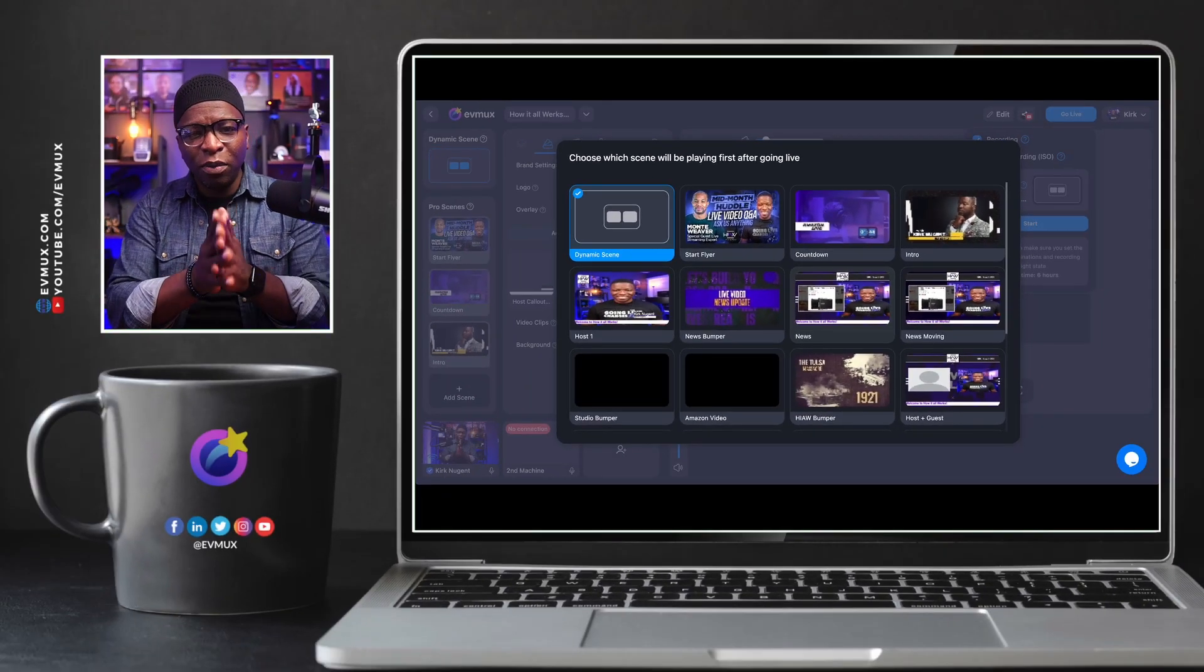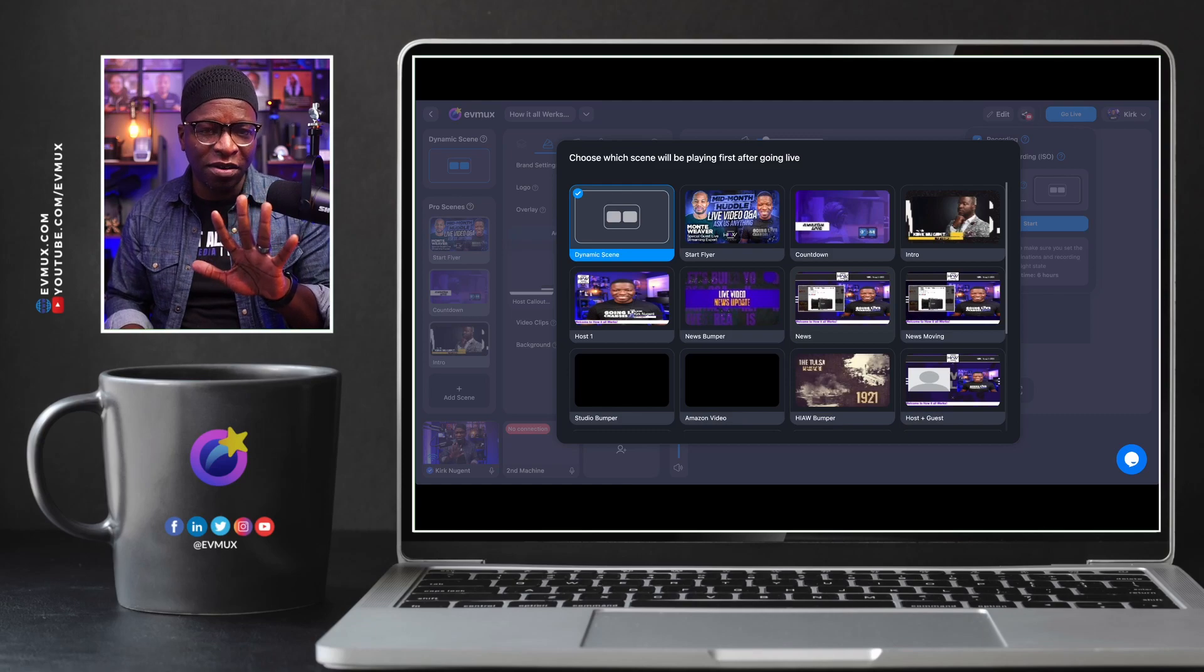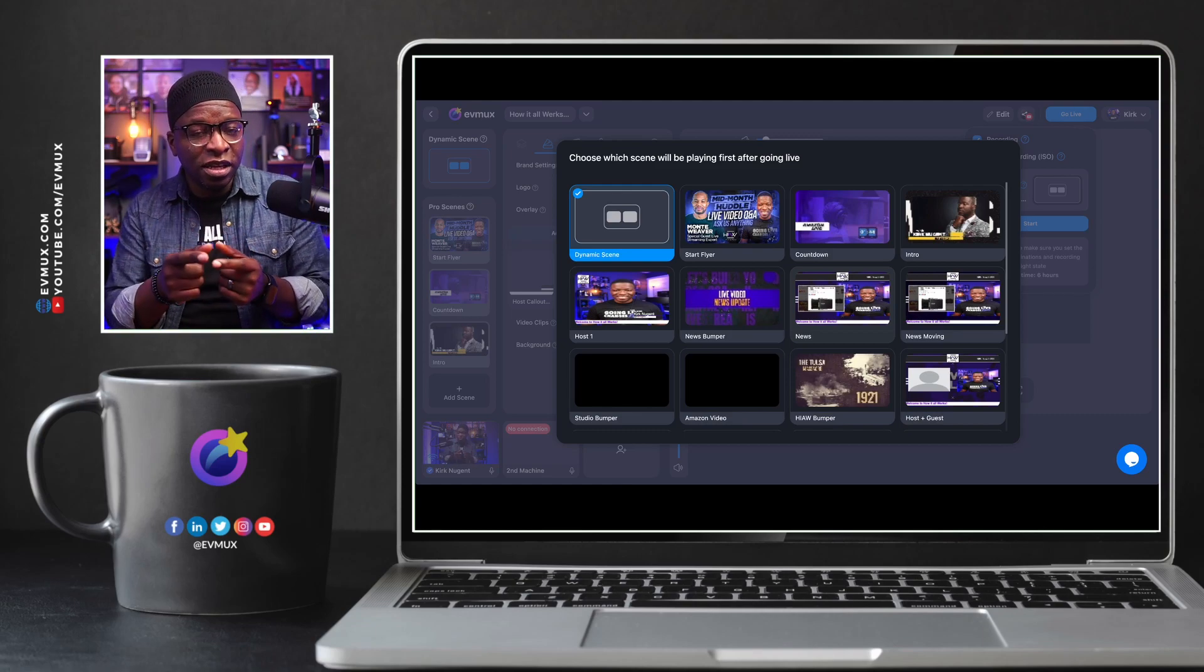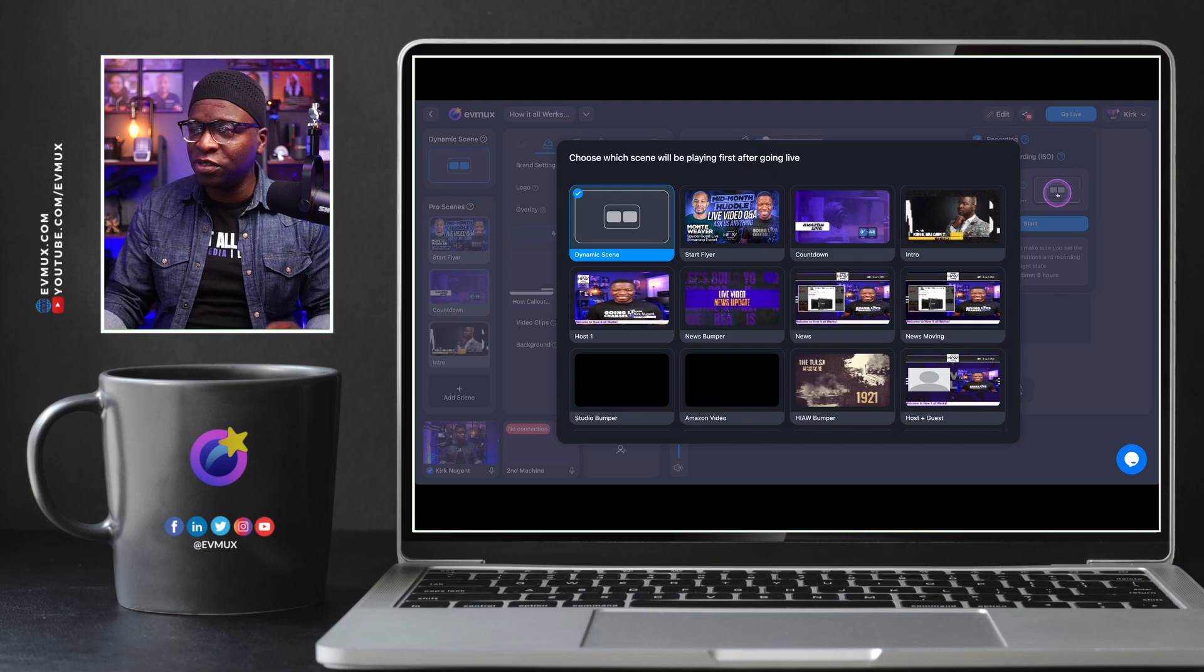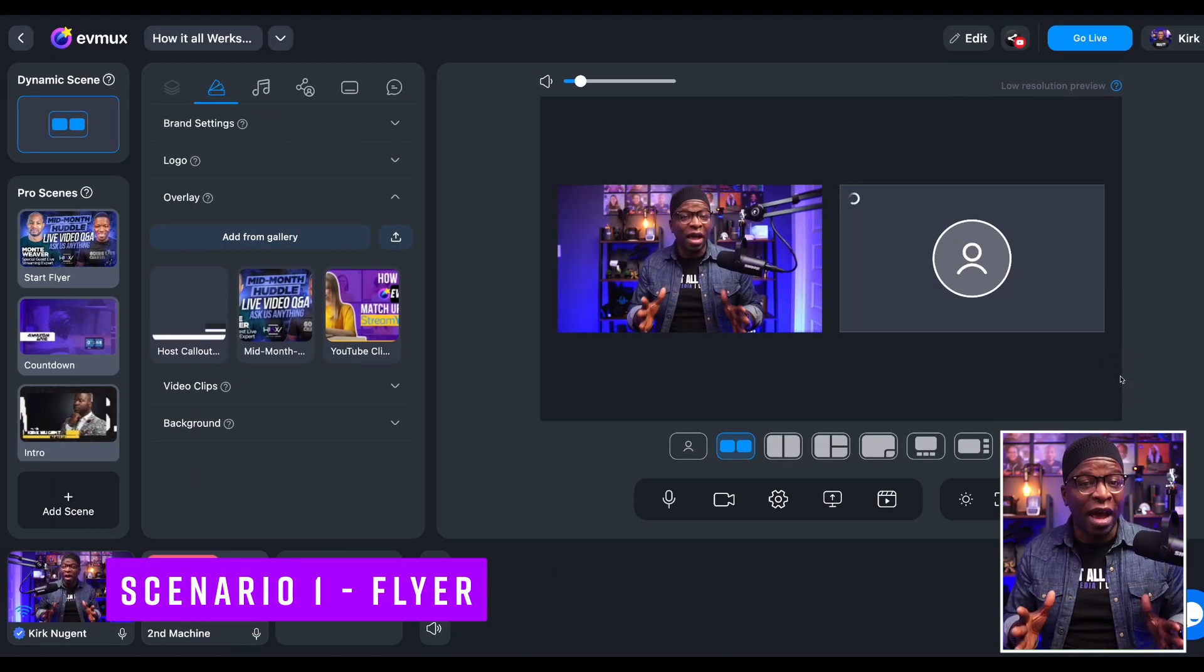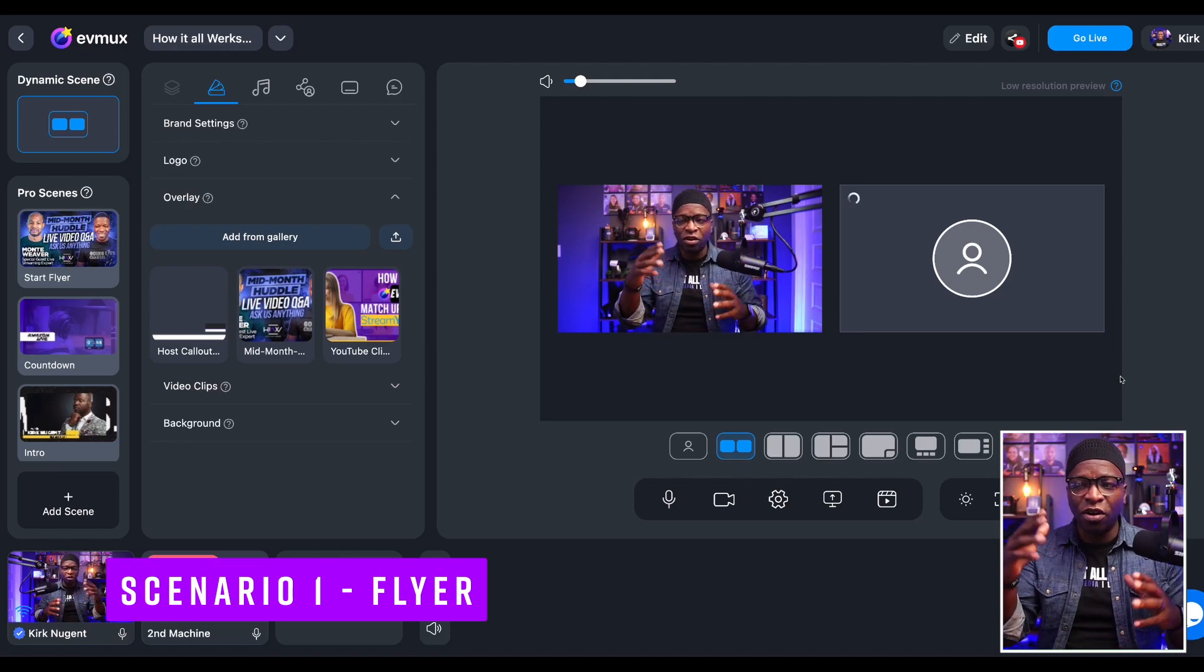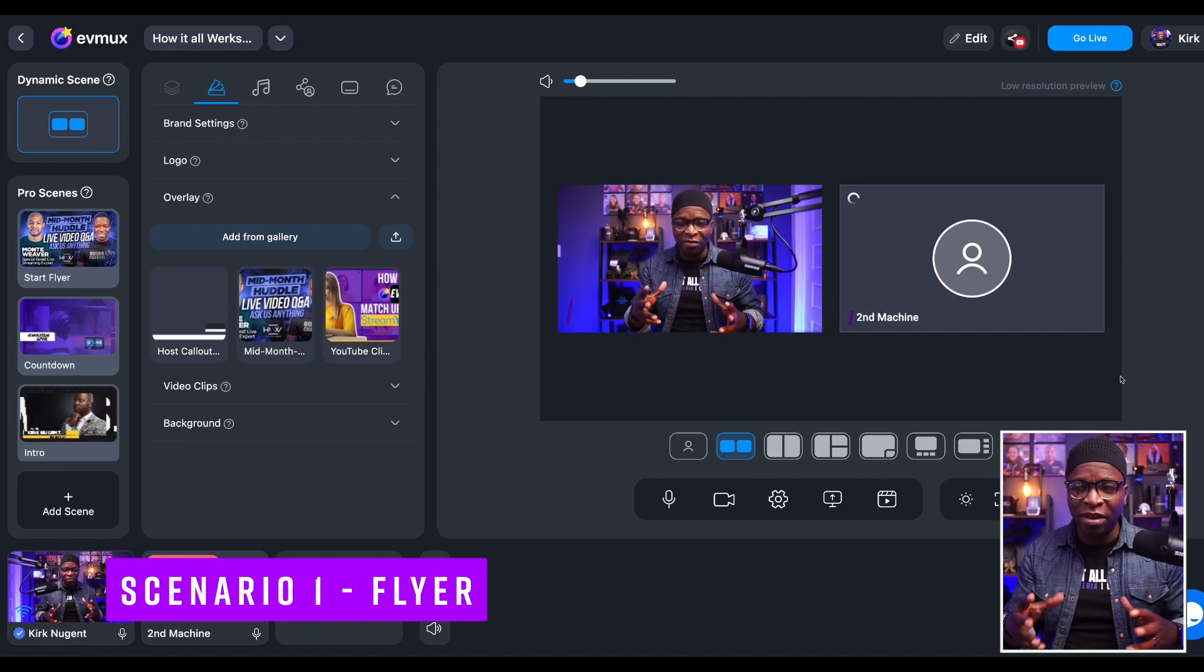That is the feature in a nutshell, but what I want to do is show you five different scenarios that you would use this for. Our first scenario would be to use it for a flyer.